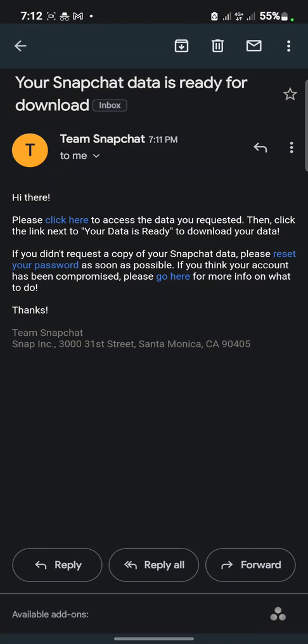Okay, as you can see, your Snapchat data is ready for download. So you click on here to access the data.